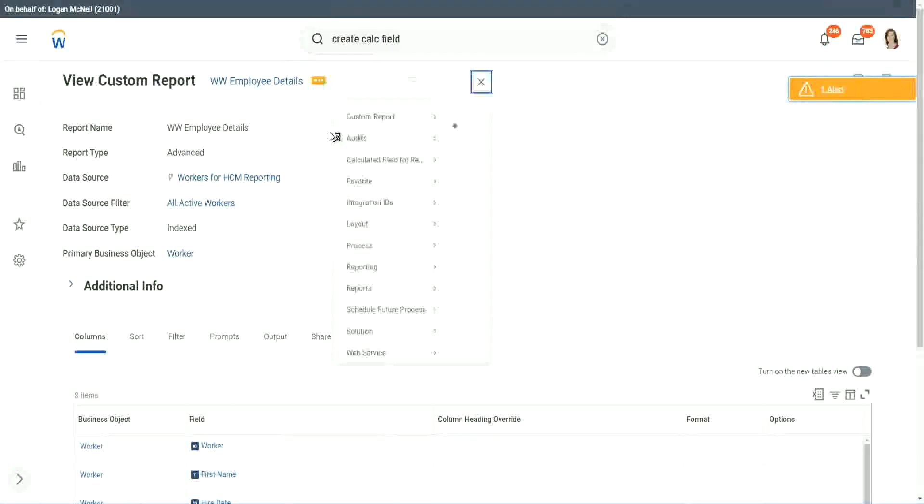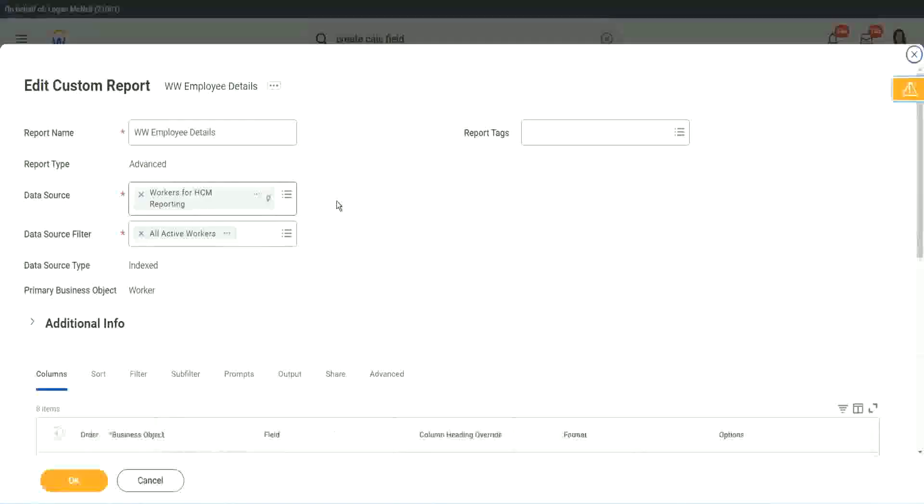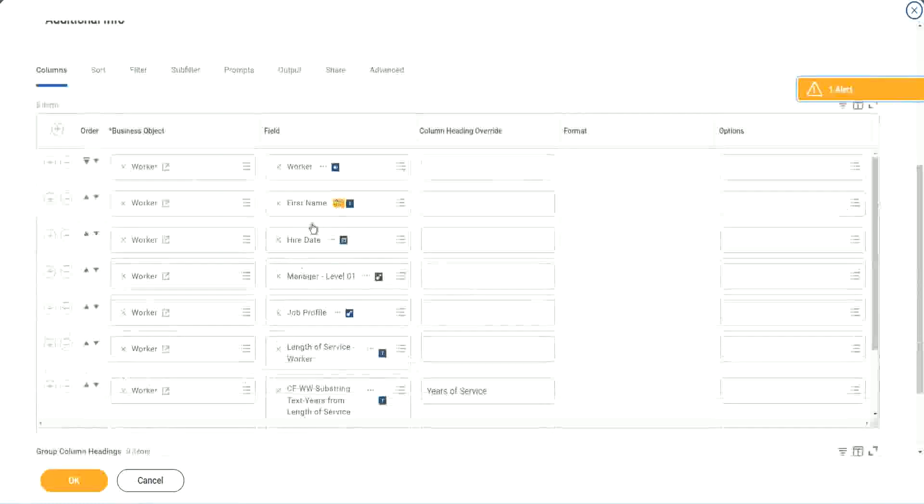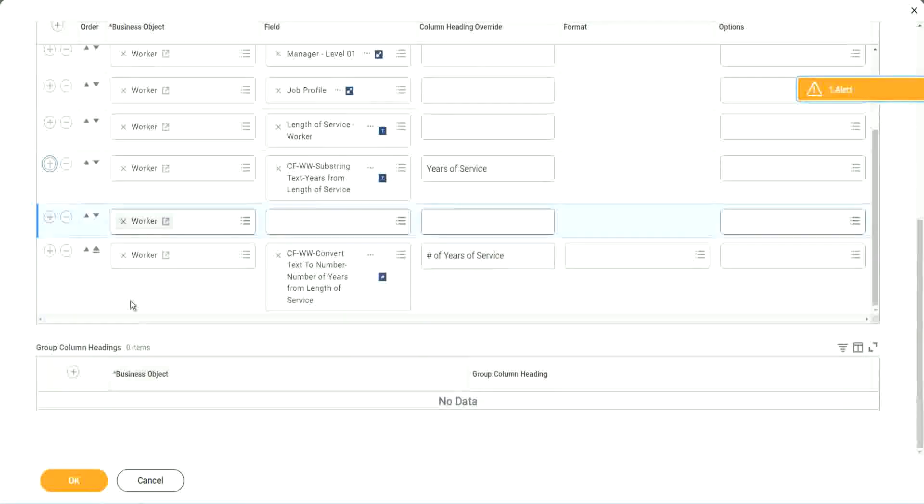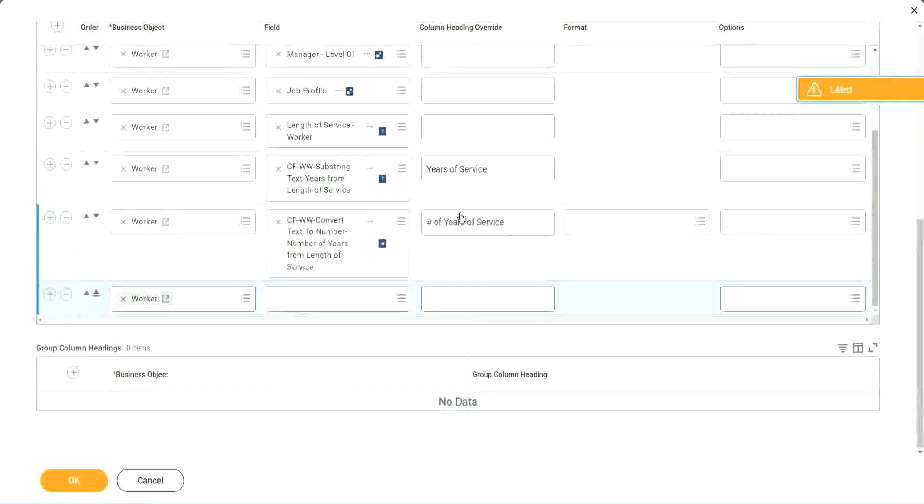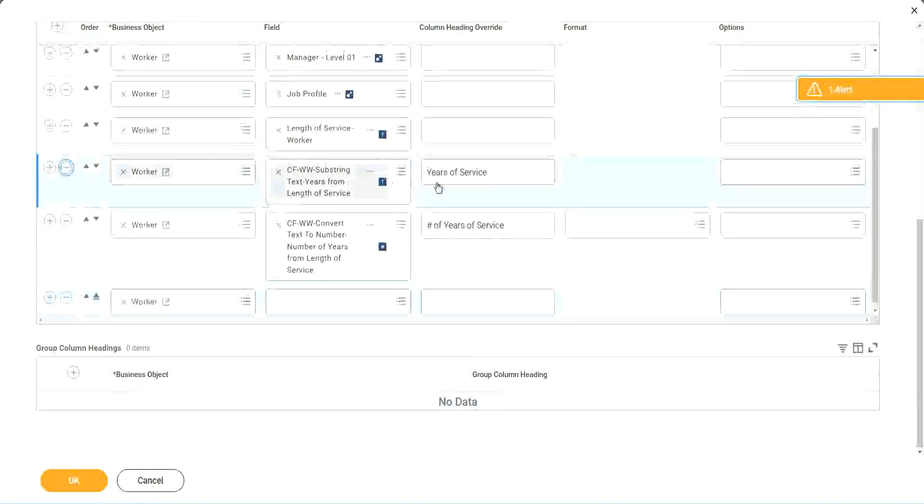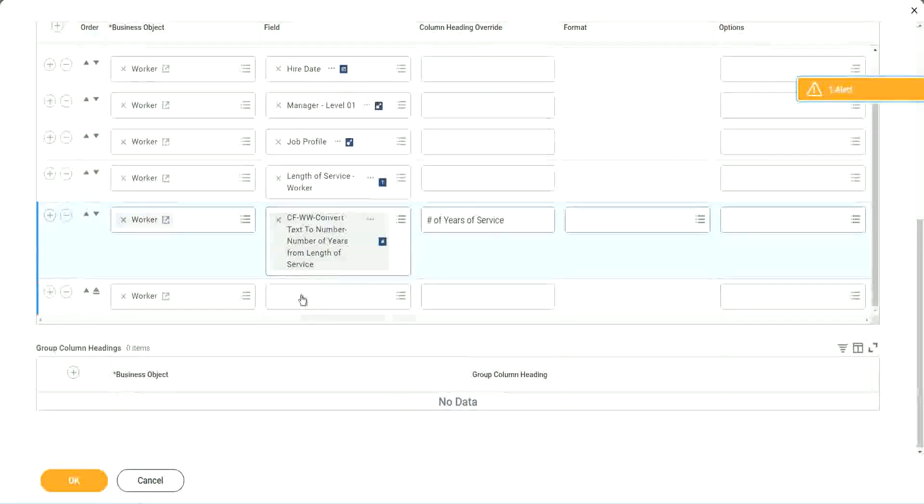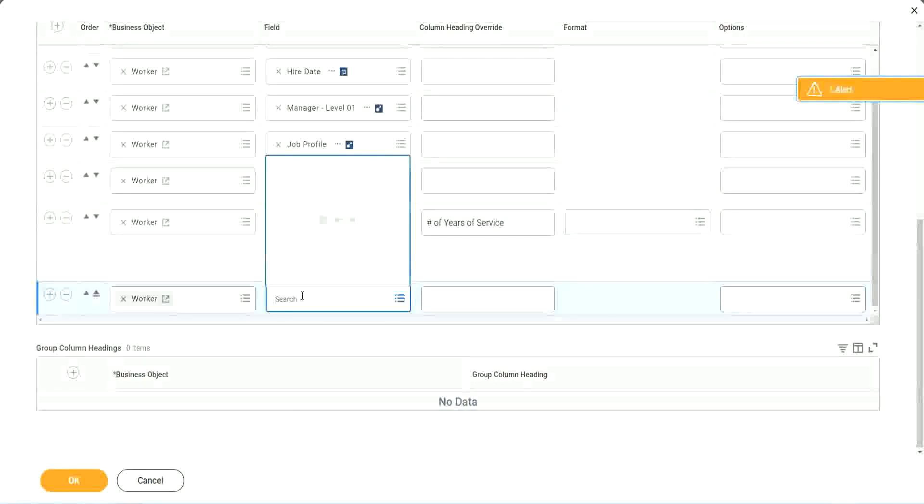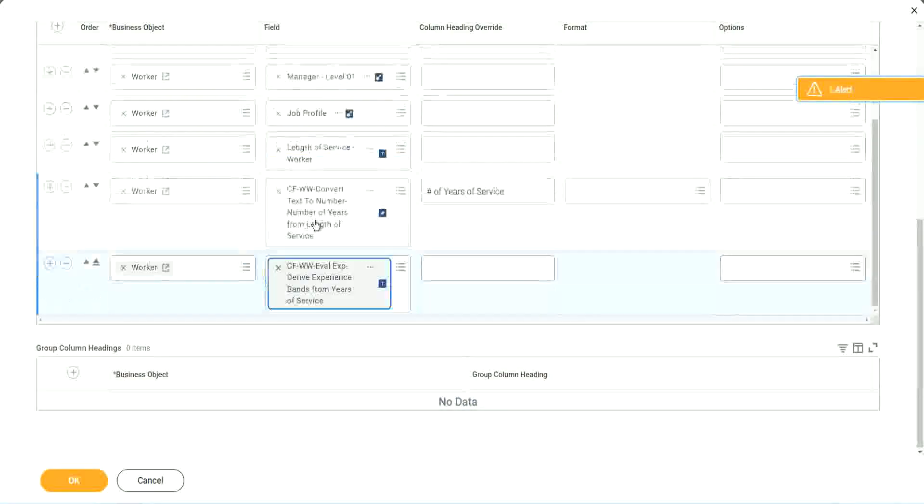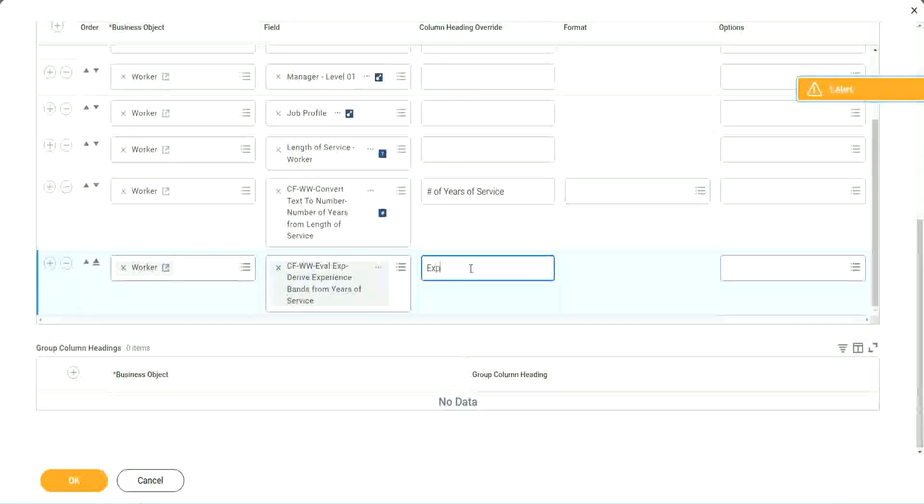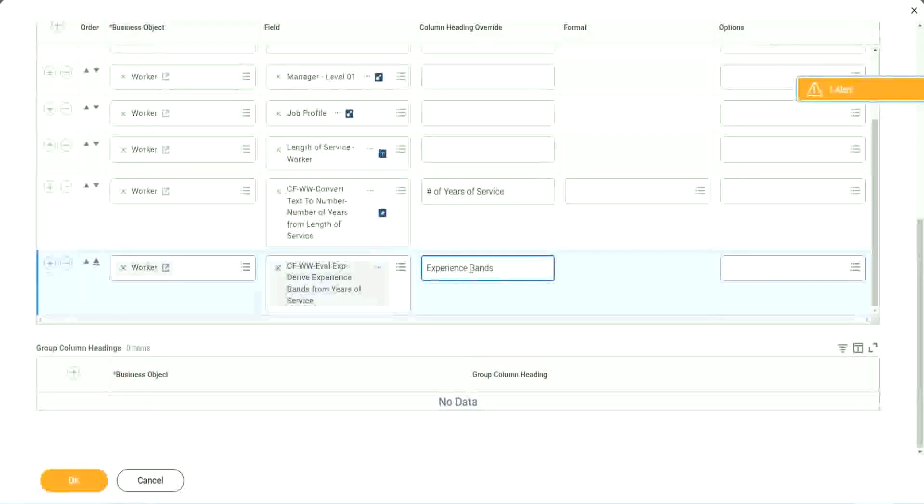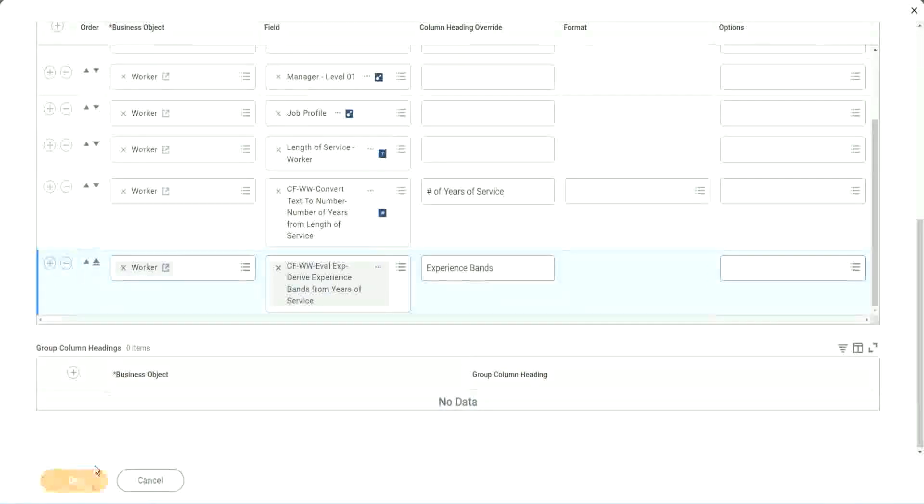So we go here and we say, custom report edit. And we scroll down. Right after this. Shall we keep this other one, the text years of service? We no longer need it, right? We have already converted that to a number and we have it. So let's use the new field that we have created. Experience bands from years of service. Let's call it as experience bands.